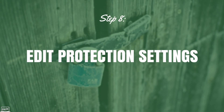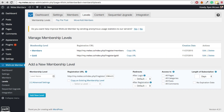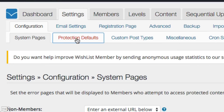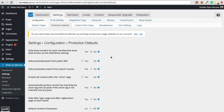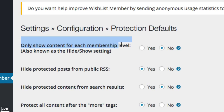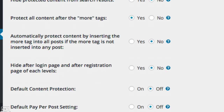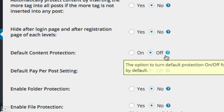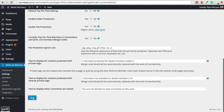Now that we've set our levels, we want to go ahead and edit our protection settings. Click on the Settings tab and go to the Protection Defaults tab. The only setting I suggest you adjust is 'Only show content for each membership level' — set that to Yes. This means any content set for members only won't appear to non-members. You may also want to turn on default content protection so new posts or pages are protected by default, but I'm going to leave it off and do it on a page-by-page basis. Click Save.